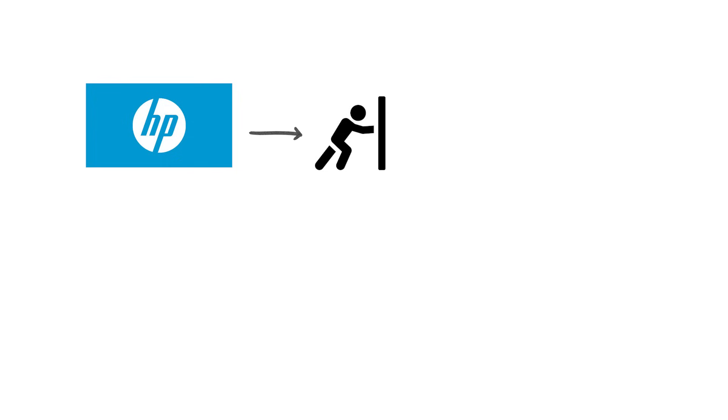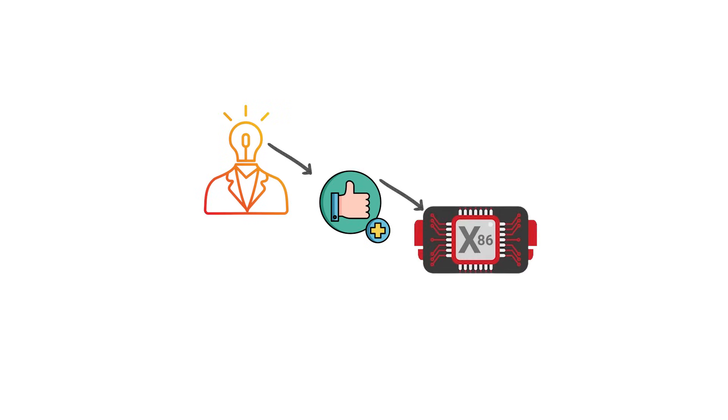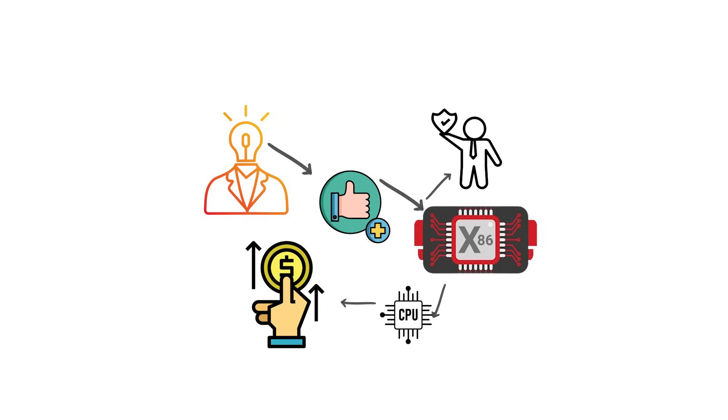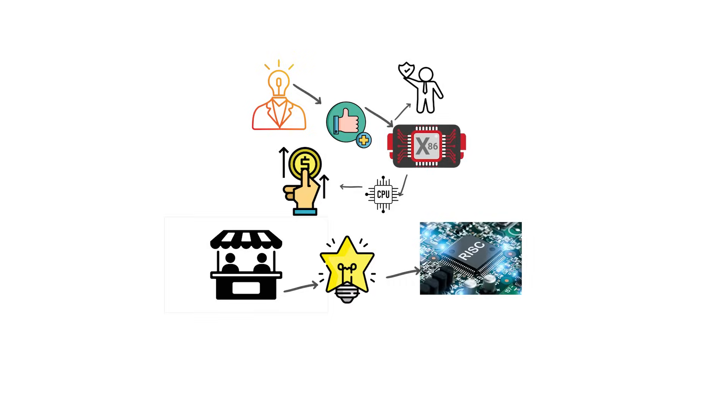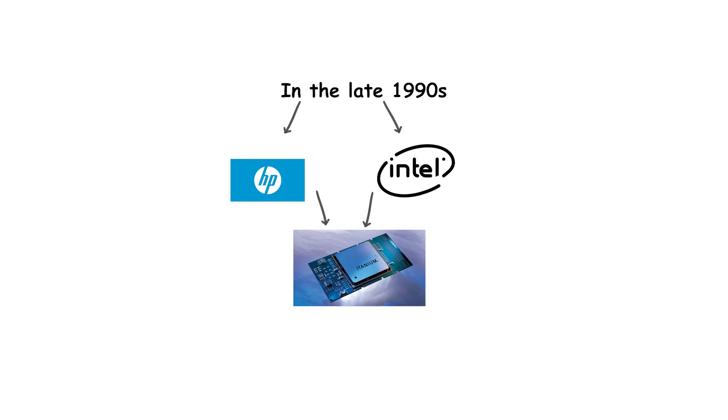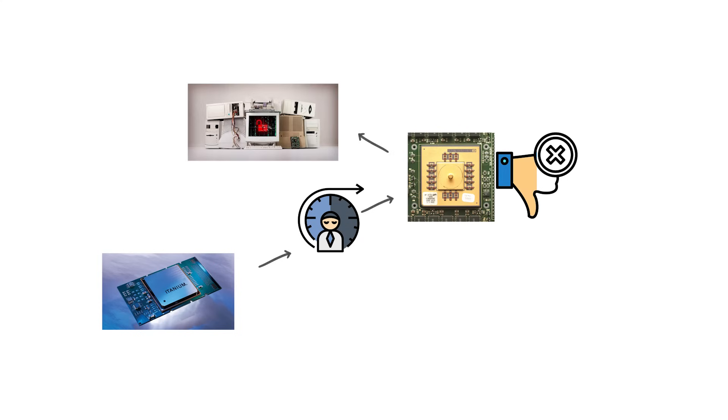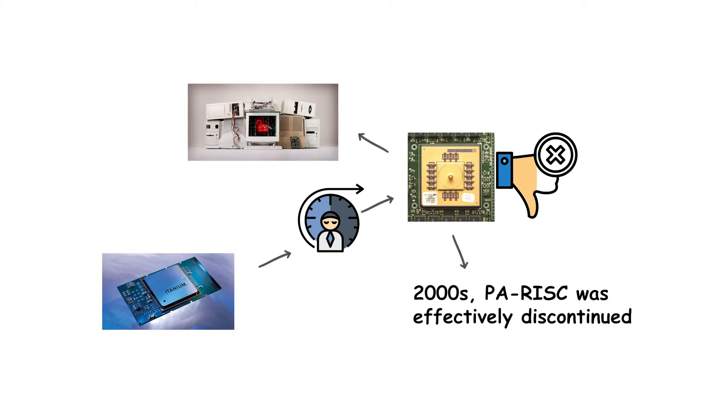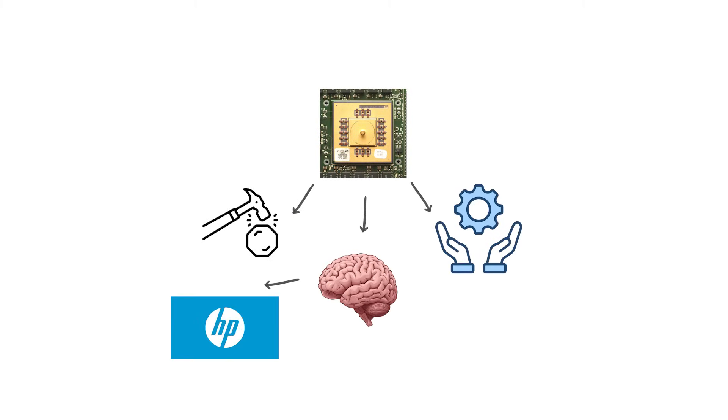However, HP eventually faced the same challenge that doomed many proprietary architectures: the rising dominance of commodity x86 hardware. Maintaining a unique CPU line required enormous investment, and the market for specialized RISC workstations and servers was shrinking. In the late 1990s, HP partnered with Intel to create the next-generation Itanium processor, intending it to replace PA-RISC. Once Itanium became the official future, PA-RISC development was gradually wound down. Support lingered for legacy systems, but by the 2000s, PA-RISC was effectively discontinued. Today, it is remembered as a solid, reliable architecture that gave HP control over its hardware ecosystem before being abandoned in the transition to Itanium.